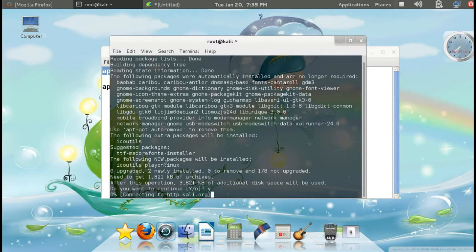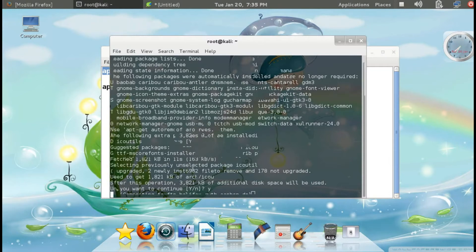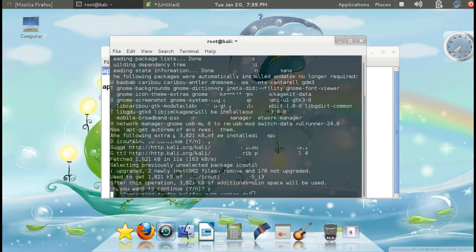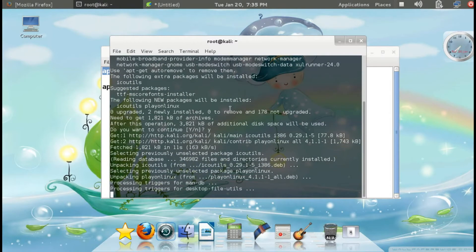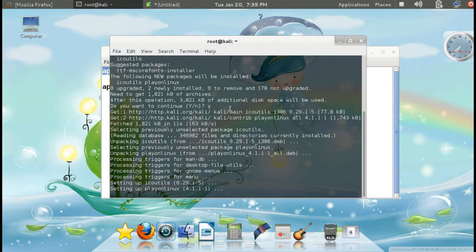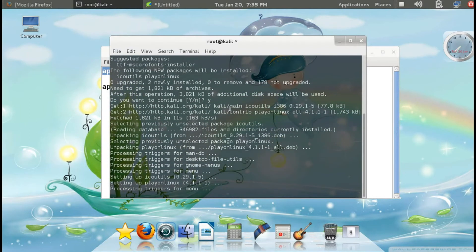We need to wait for some time. This is almost done.